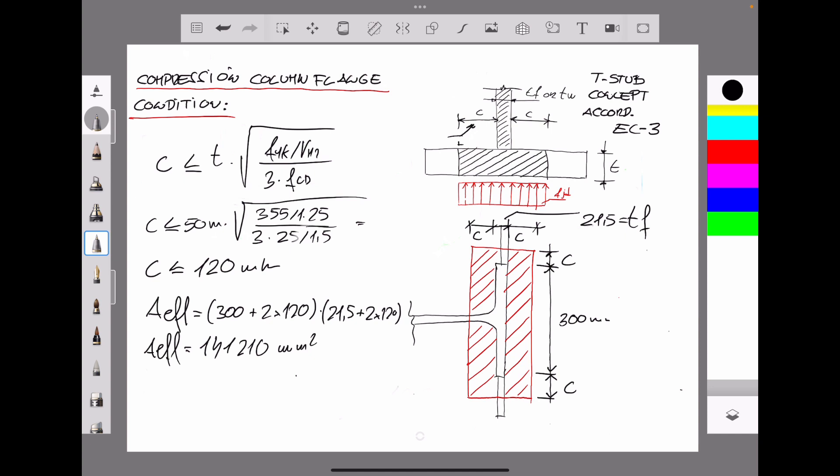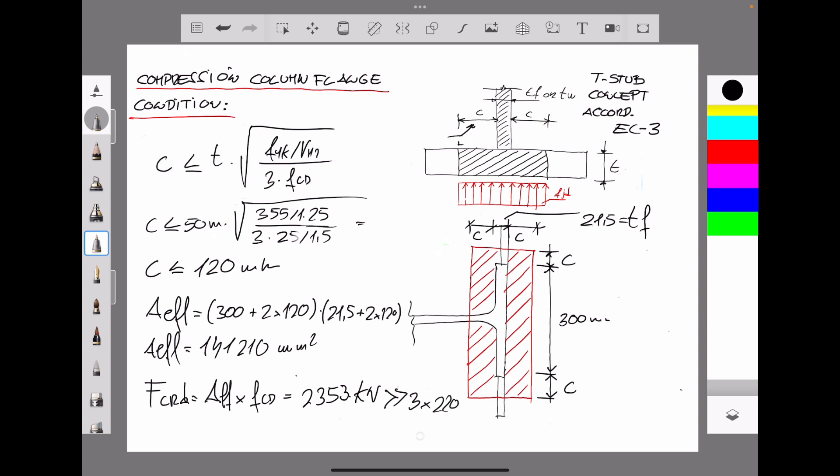So the capacity in terms of compression for the area of the base plate under the flange is the aforesaid effective area multiplied by the compression resistance under the base plate. So if we operate this, we get 2353 kilonewtons. The value is clearly bigger than 3 times 220 kilonewtons provided by the anchor bolt. So the thickness that we already deduced for the tension condition is completely valid for the compression in accordance with Eurocode 3.